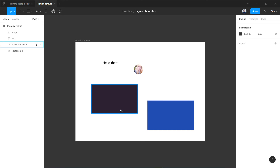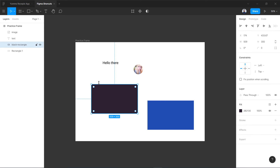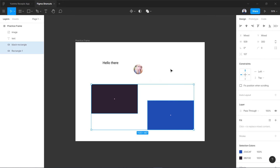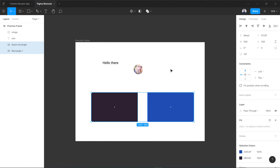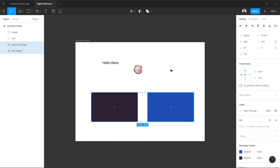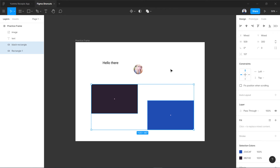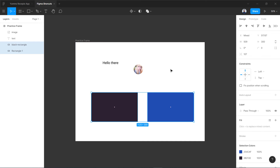We'll start with alignment shortcut keys. You have to select two objects to align them. Once you have selected two, you can press Alt+V for vertical centers. You can see they have aligned vertically — the bottom one came up and the left one came down. Let me undo that with Ctrl+Z and show it again with Alt+V.